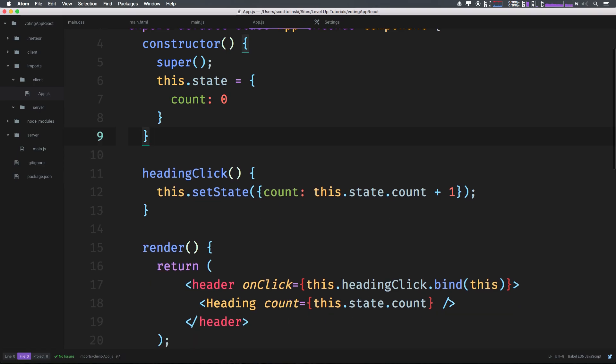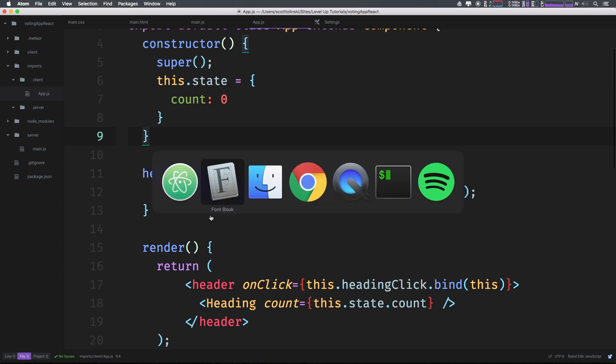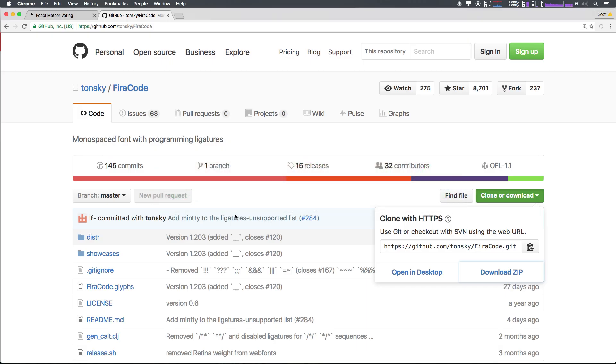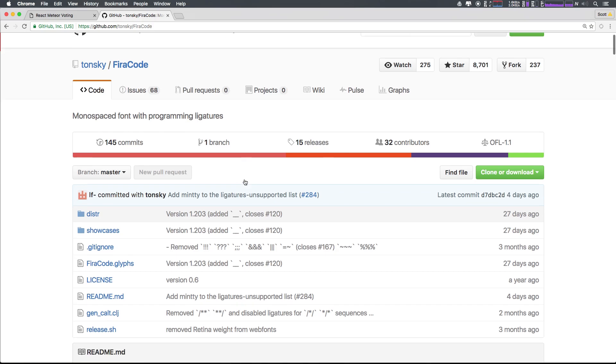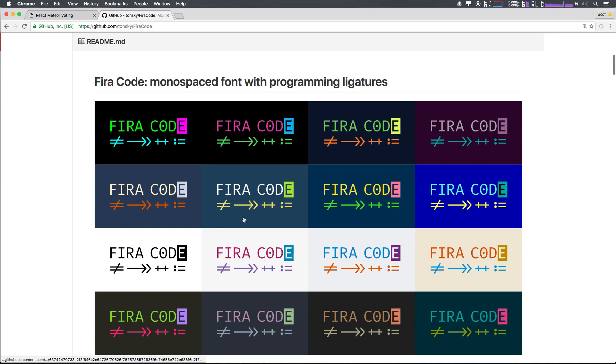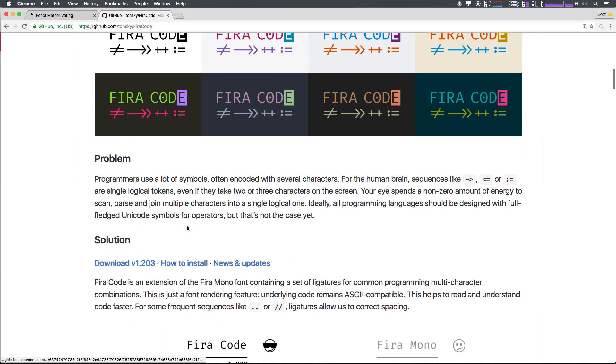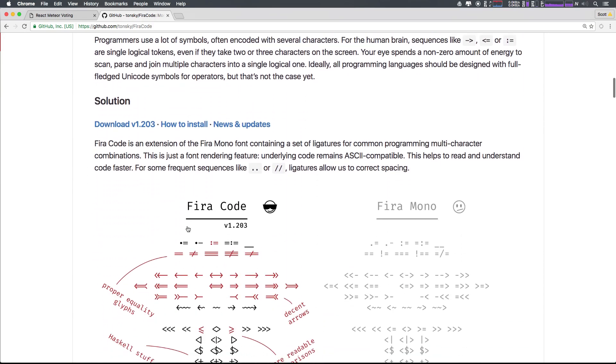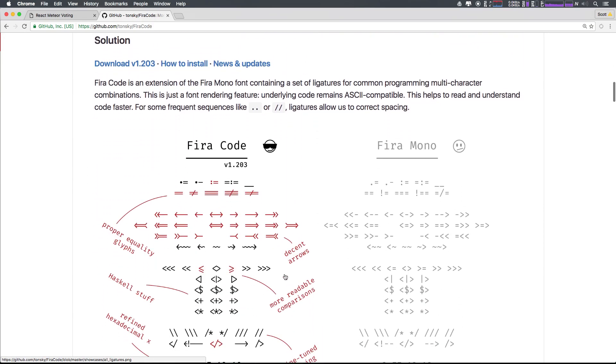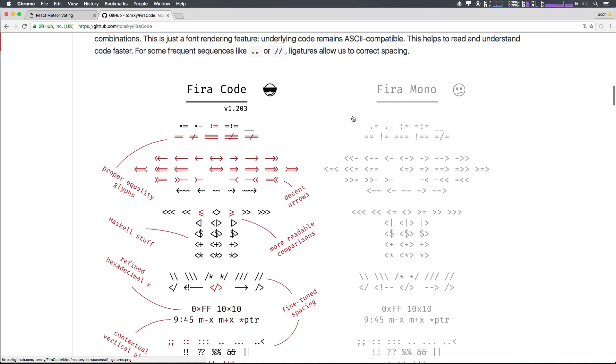And overall, I find Fira Code to be extremely easy to read overall. And just little things like that, man, they just really help out when you're developing. If you want to see what other sort of stuff exists in here, you can see exactly this conversion table here where it's sort of showing you what equals what, right?